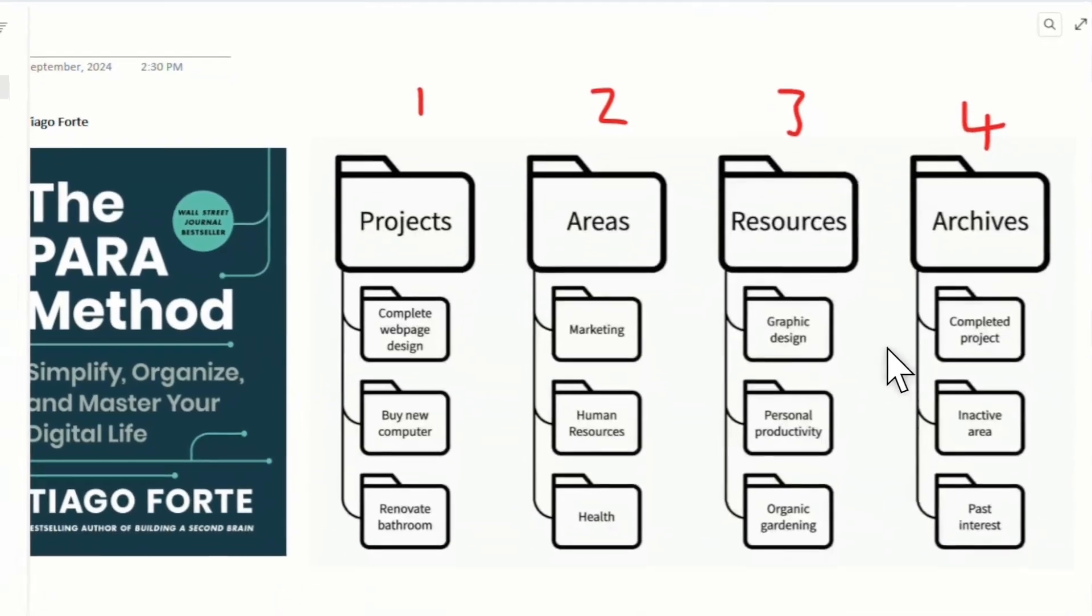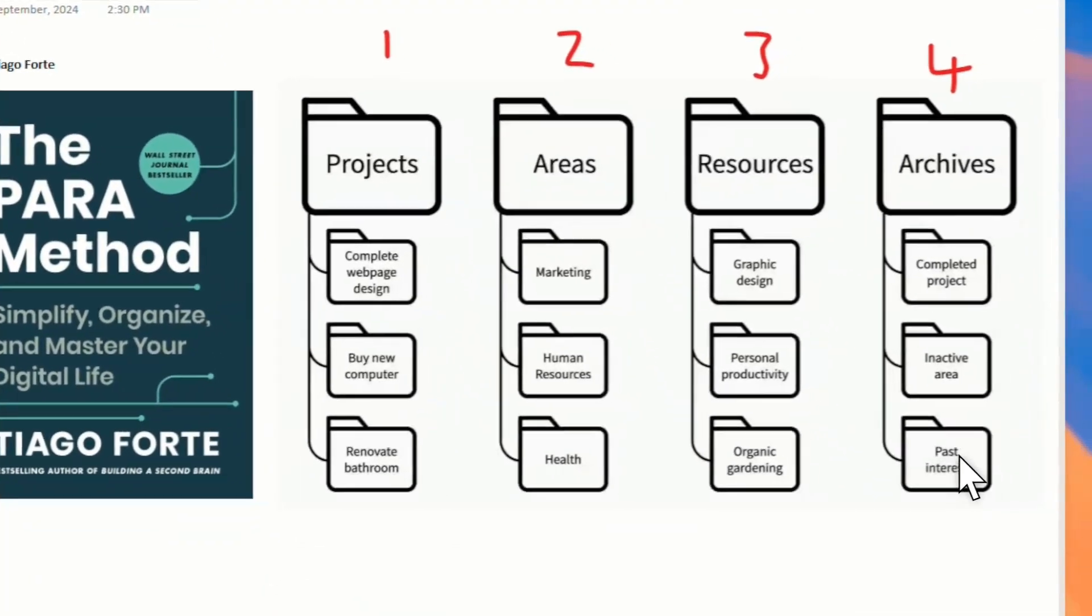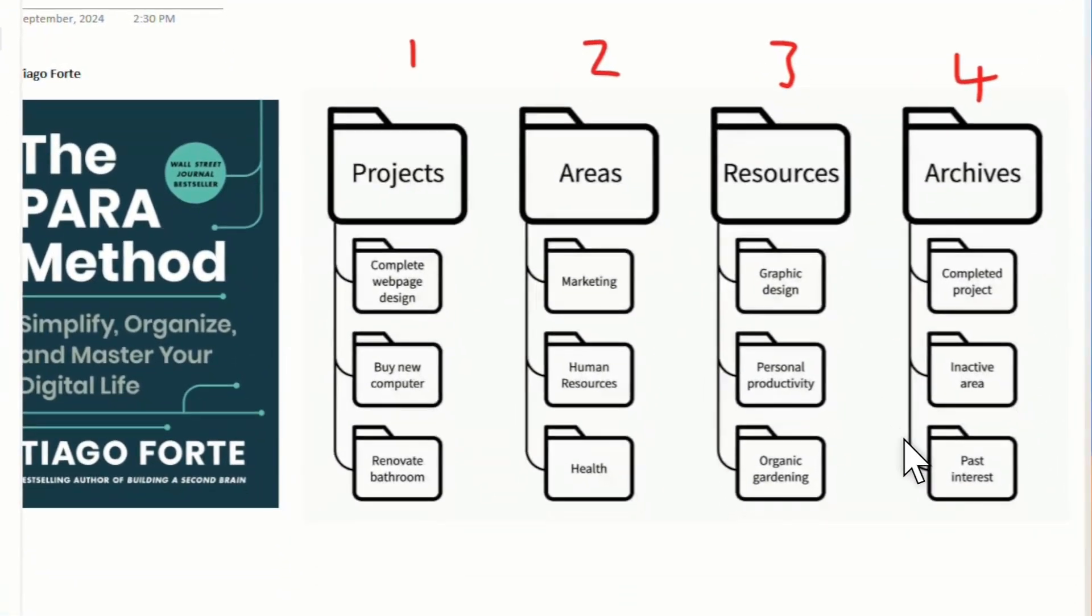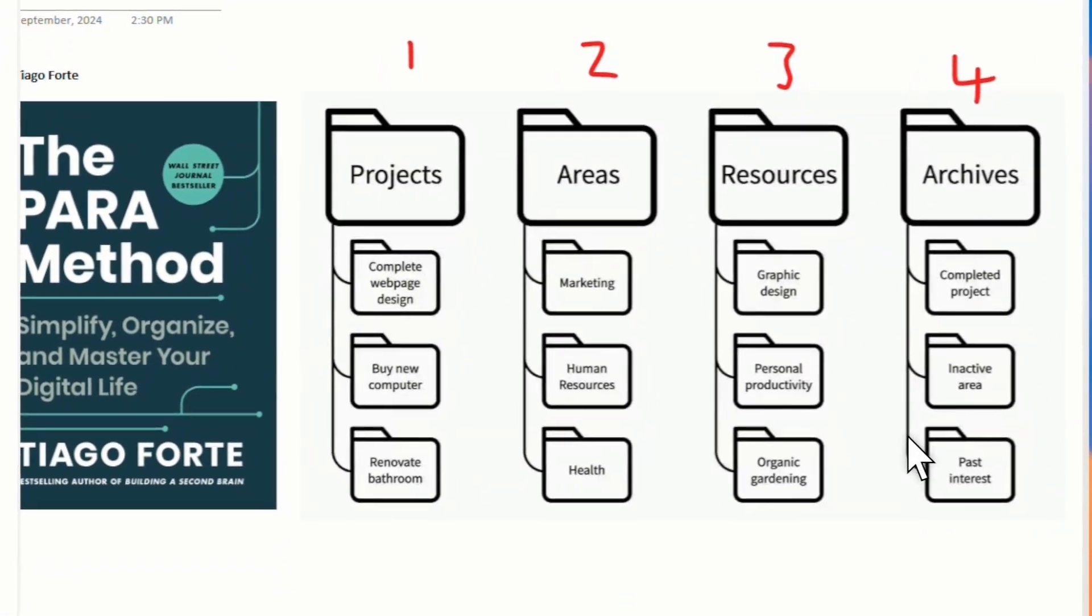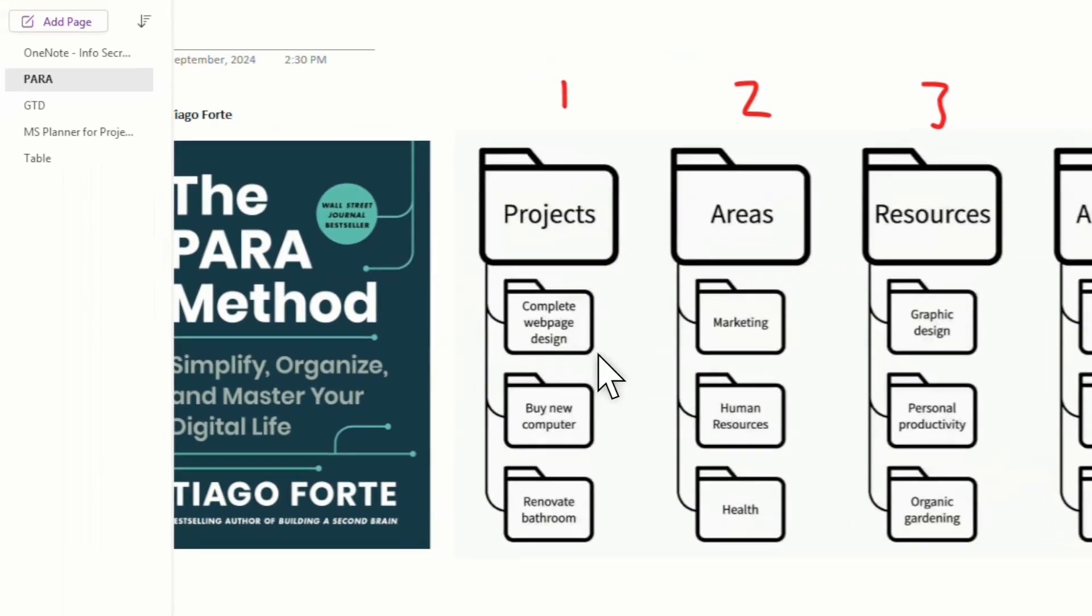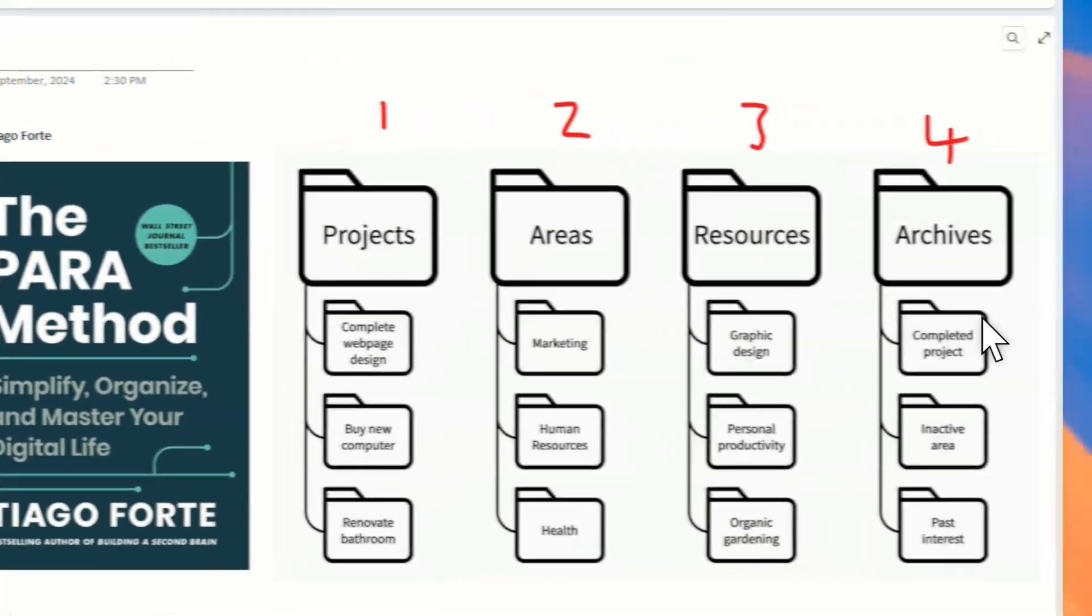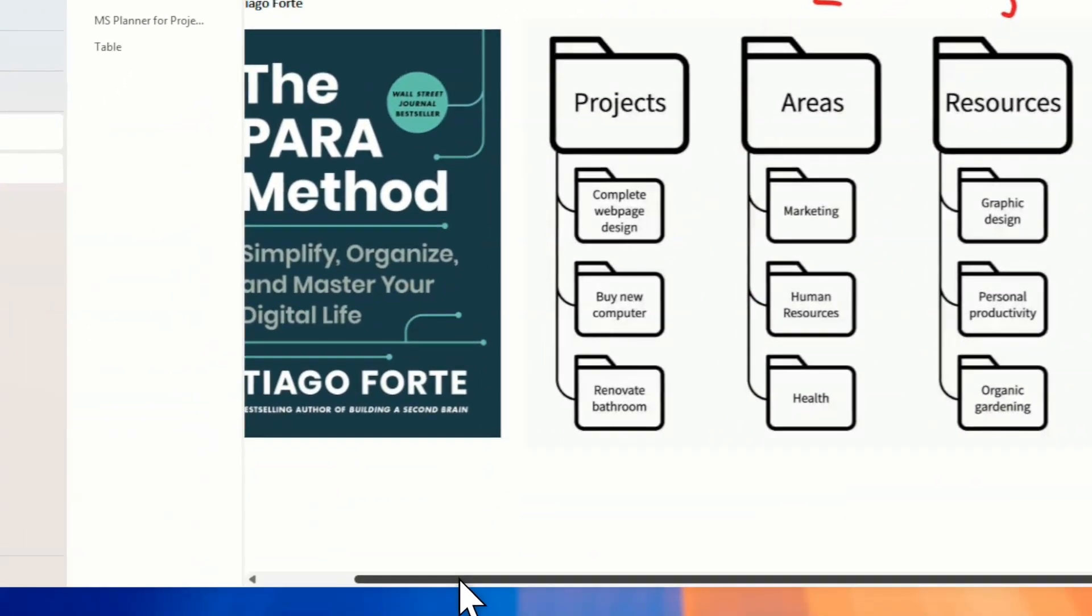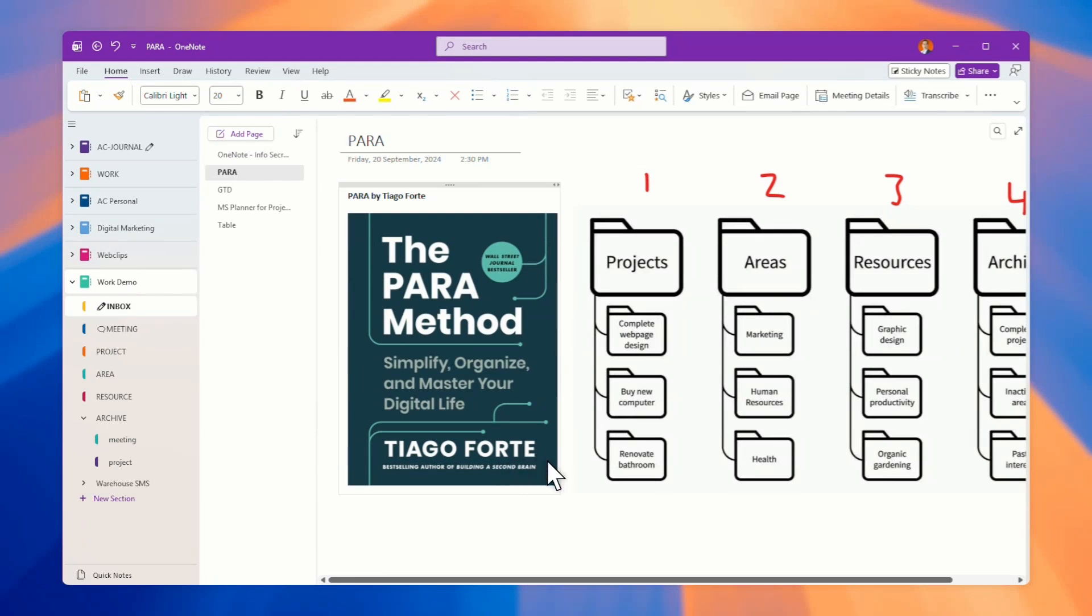Resources are normally like references and so on. Archives are the old one that you do not, I mean, it's slow moving or inactive. But you do not want to delete it, then you keep it inside your archive. This is how you organize your OneNote.